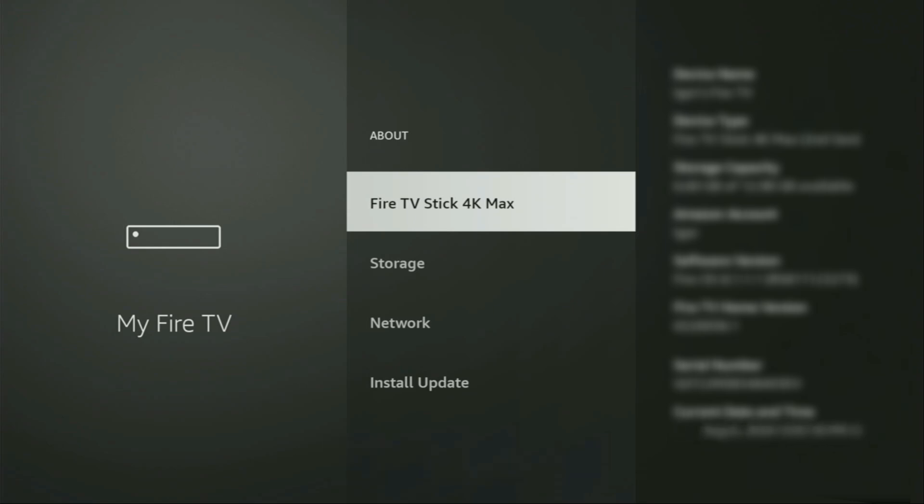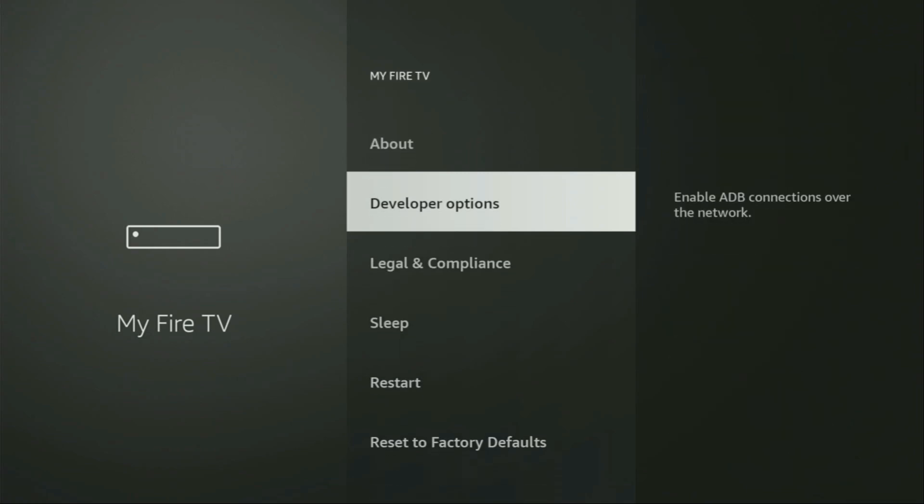And in your case, it's going to say that you have become a developer now. So if we go back a bit, you will finally see developer options which have appeared right here.